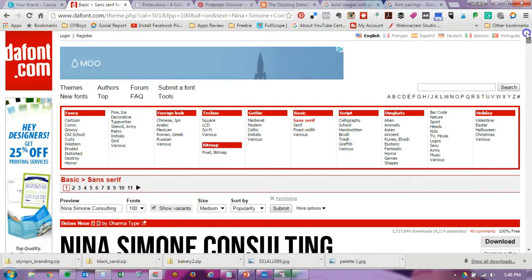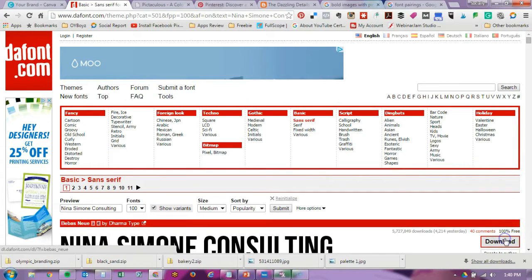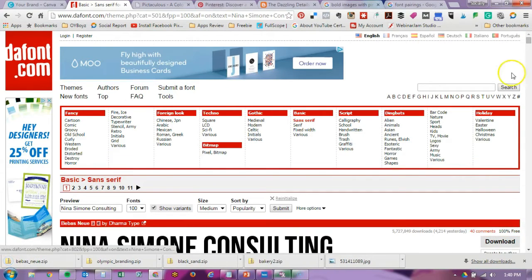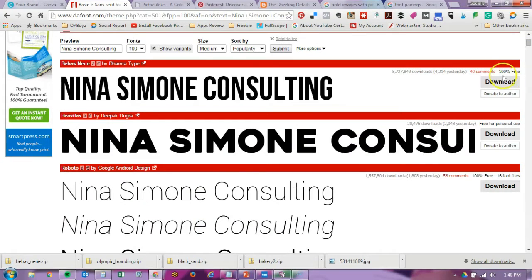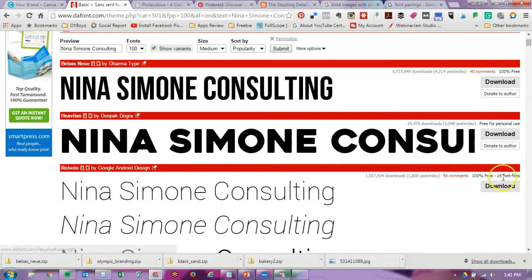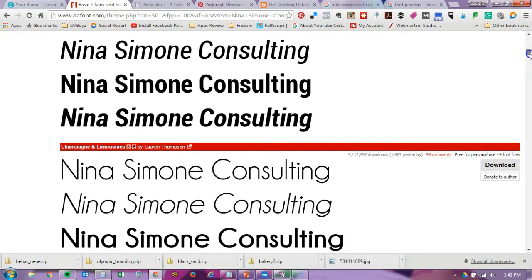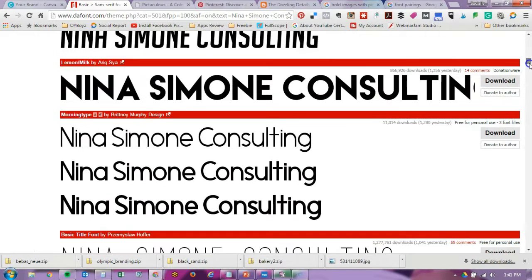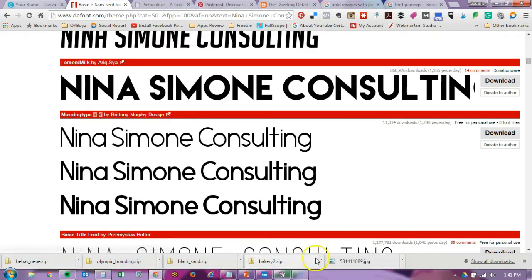One thing you want to do is look on the right-hand side and see what the license usage is. So this one is 100% free for personal use. If it says that for commercial use you have to pay, after you download it, usually there's instructions or a note file in there that gives you more information.